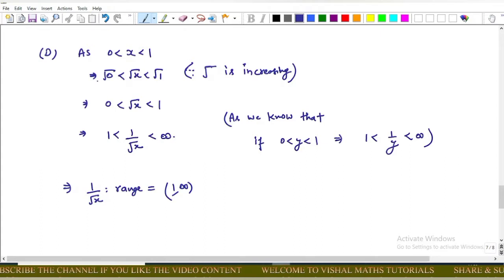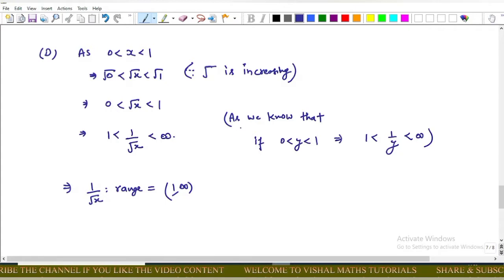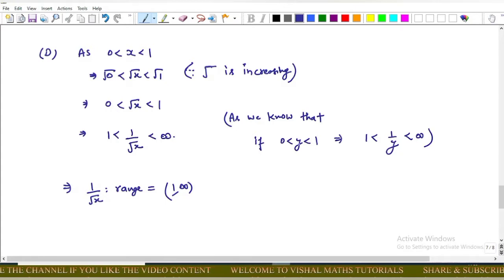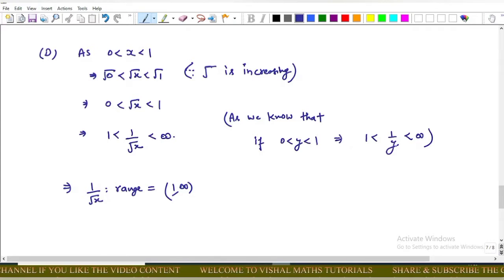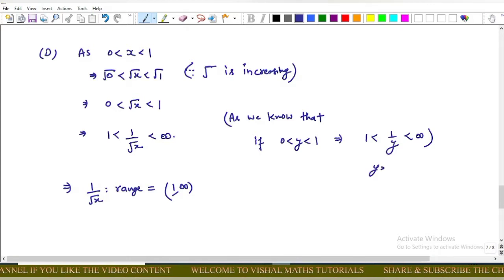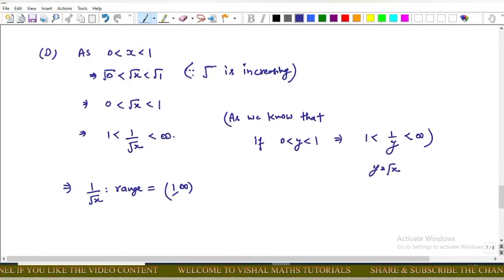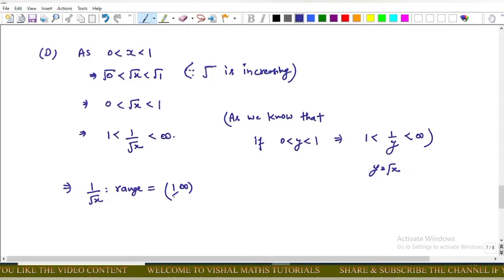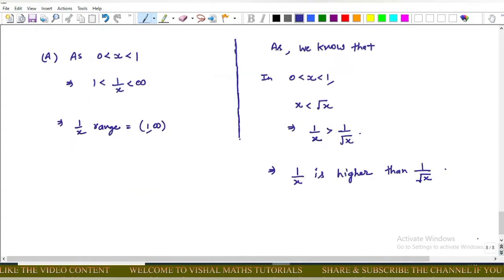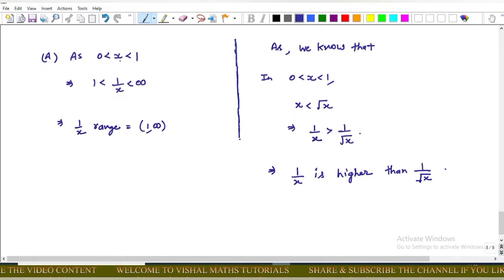For option D: since 0 < x < 1 implies 0 < √x < 1, and using the result that if 0 < y < 1 then 1 < 1/y < ∞, we put y = √x. This gives 1 < 1/√x < ∞, so the range of 1/√x is (1, ∞).